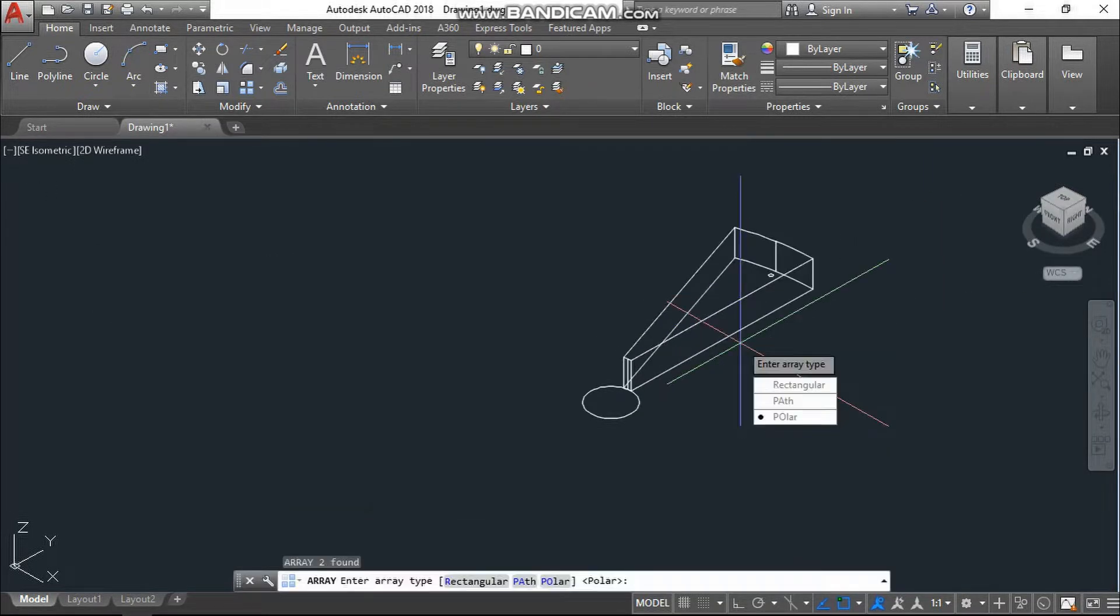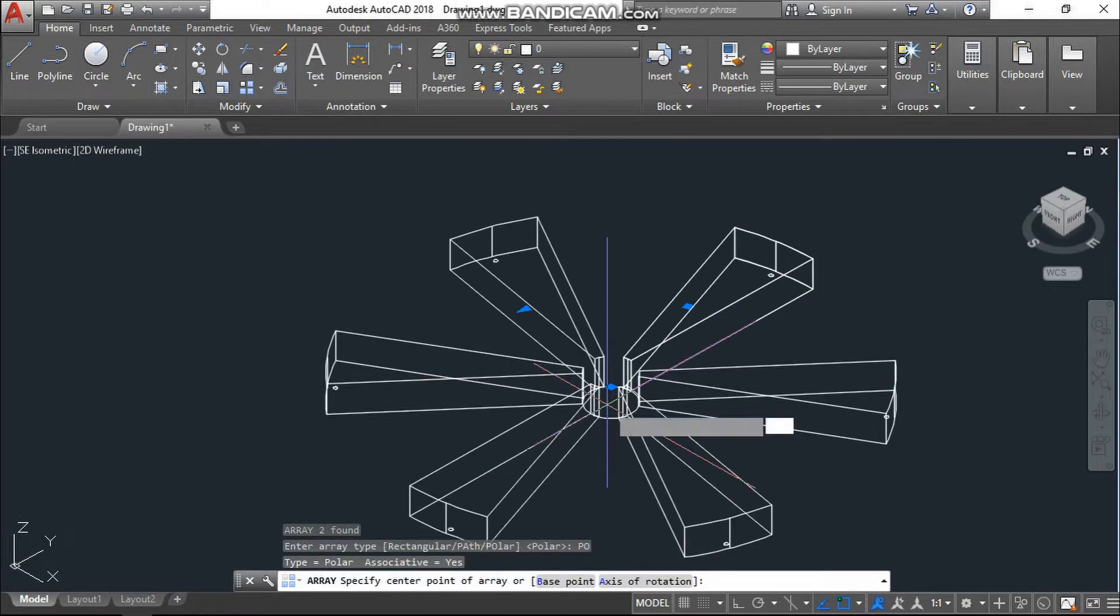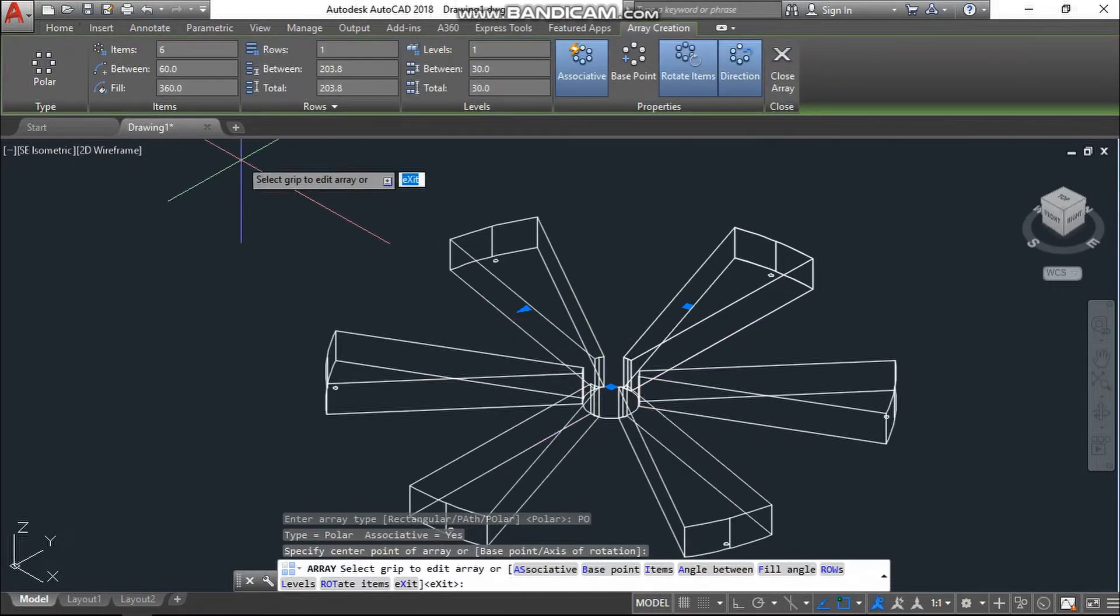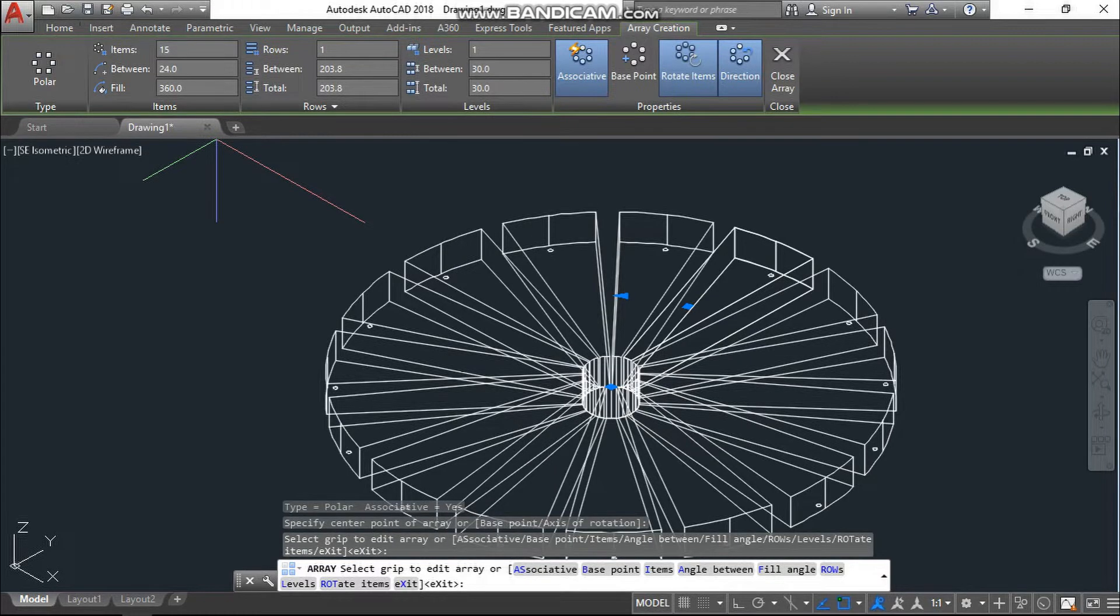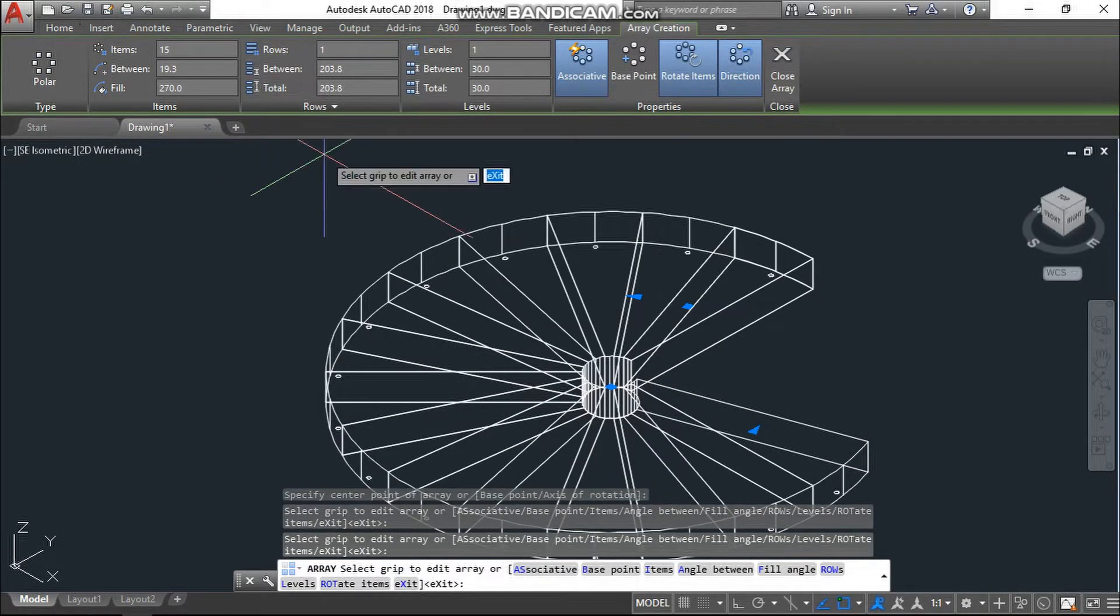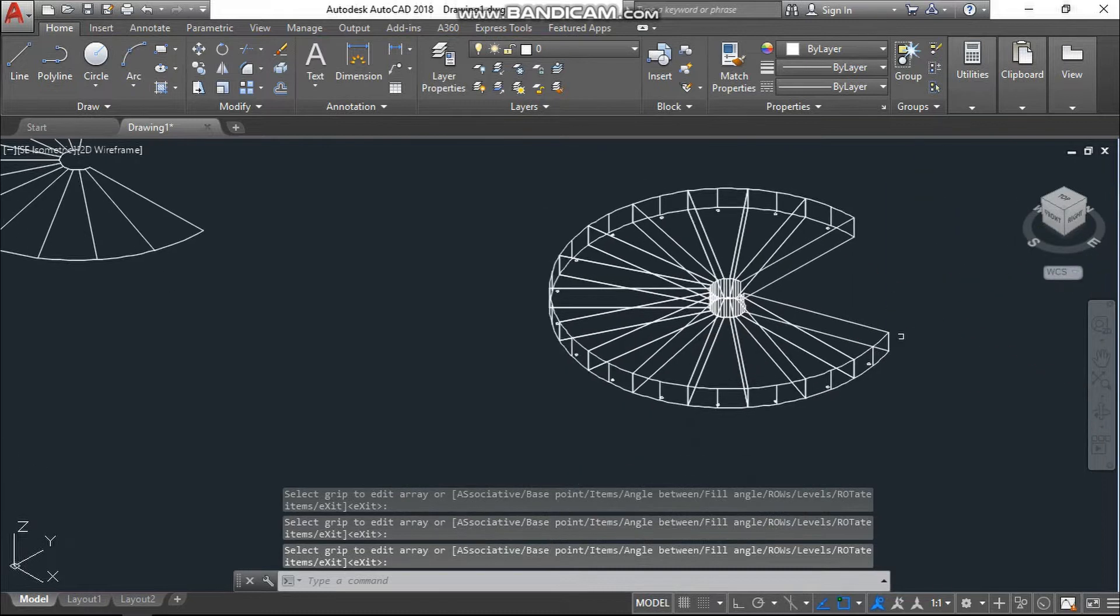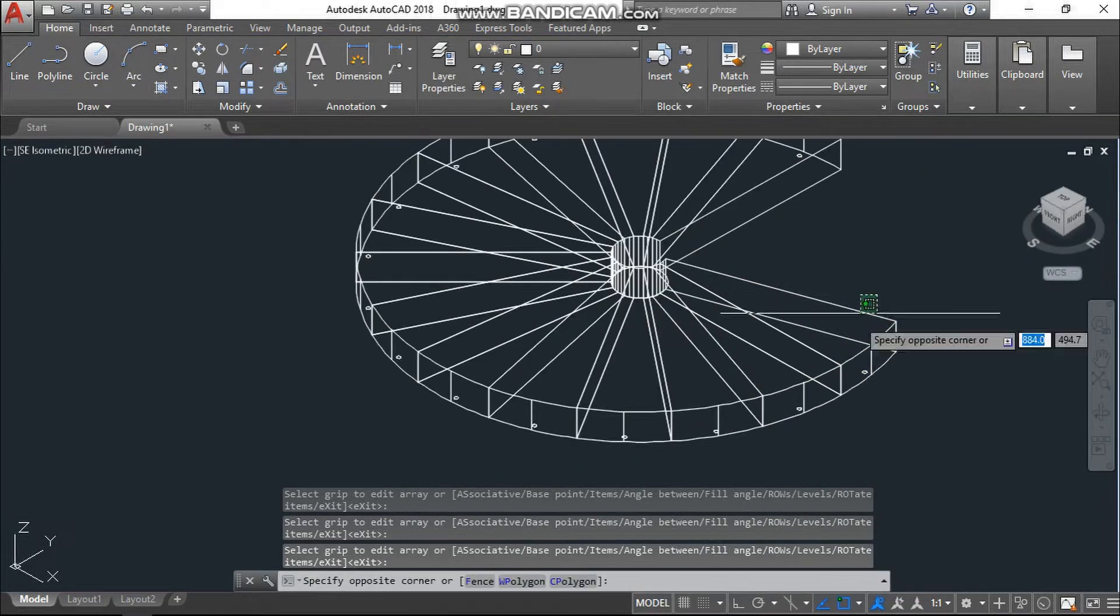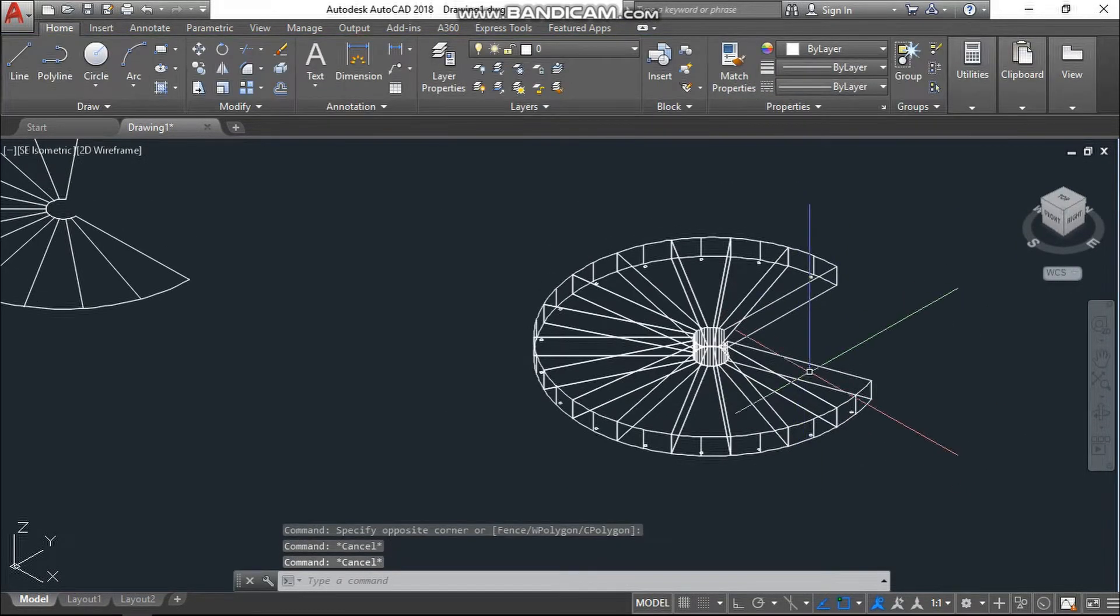Now array this again. Color with this base point, again go back to 15 unit here, 270 enter, enter. Again, just explode that.